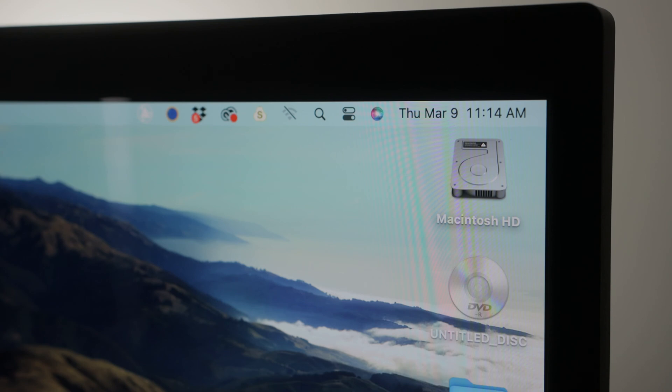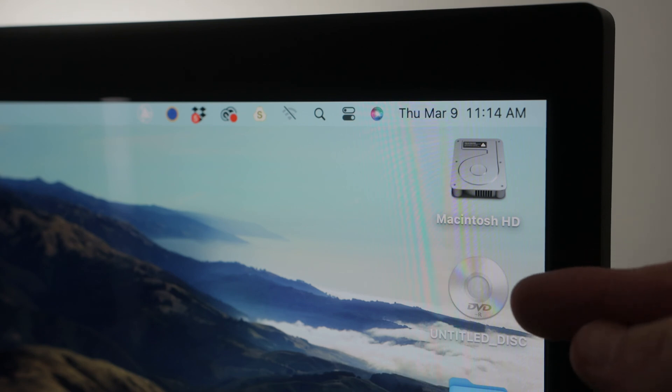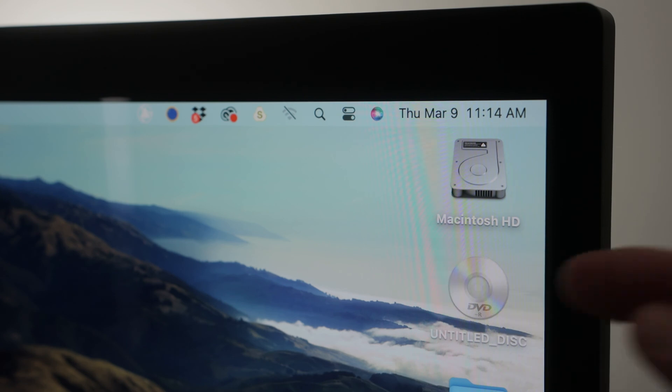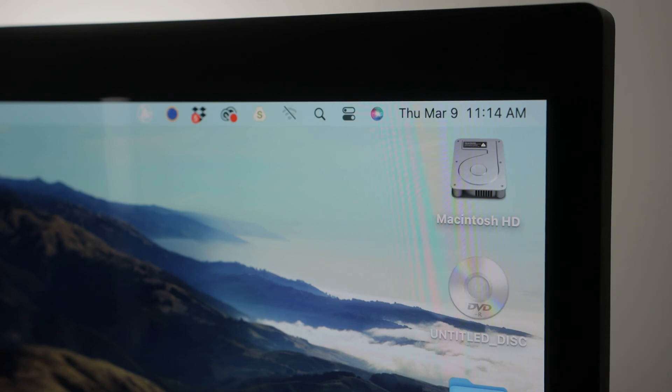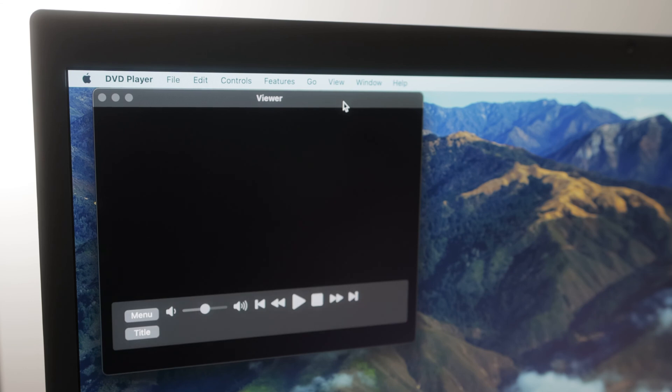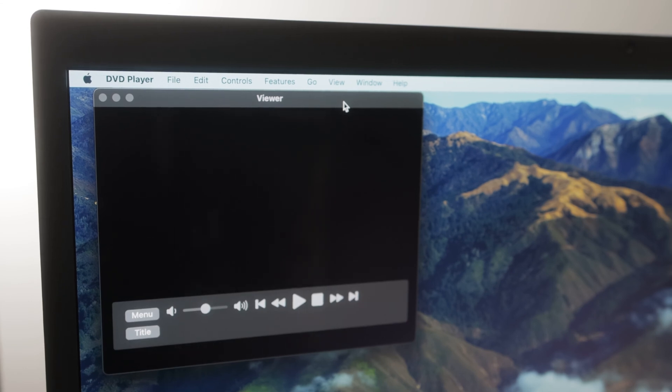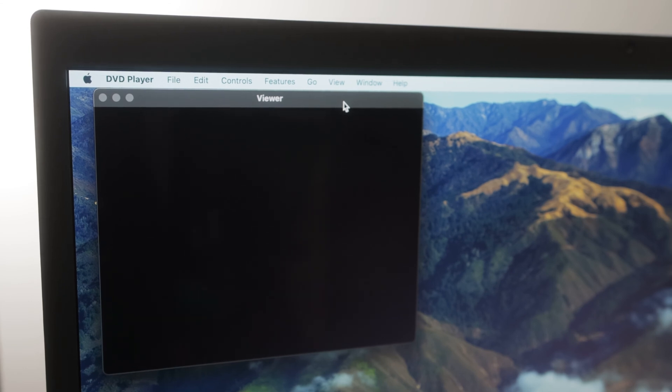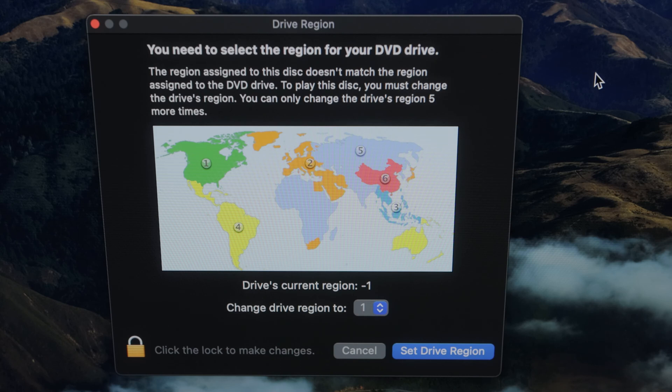Without installing any software, my Mac immediately recognized the DVD, and its icon showed up on my desktop. My computer also launched its DVD player program, which was pre-installed in the computer, and opened a drive region dialog box. It basically wants to know the region I live in, so that the DVD can play.